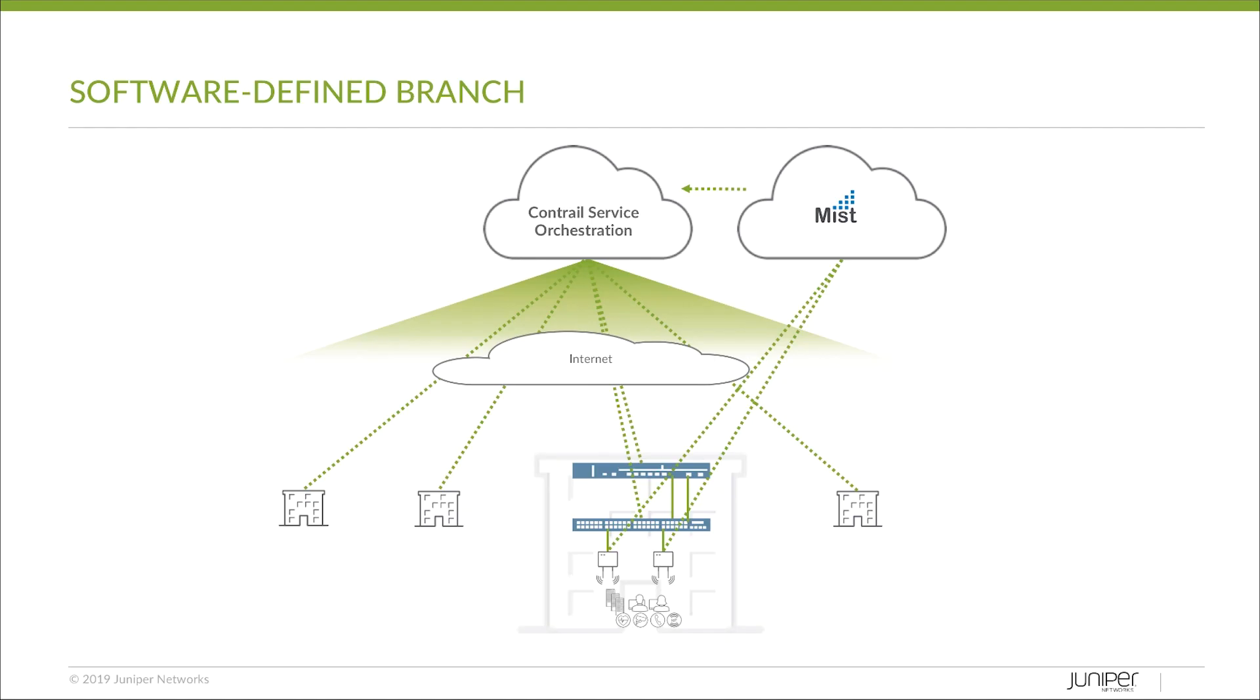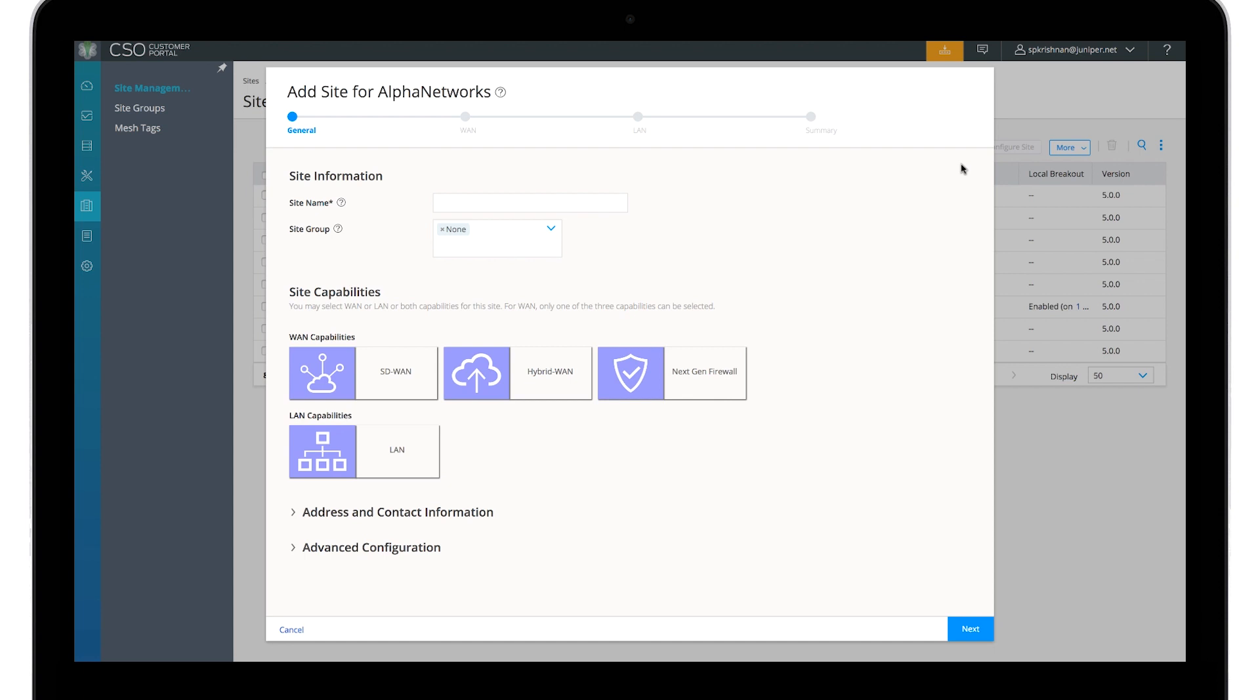With Contro SD-WAN, launching an SD branch site is simple. Deploying and managing security, wired and wireless LAN can be accomplished in a single streamlined workflow.